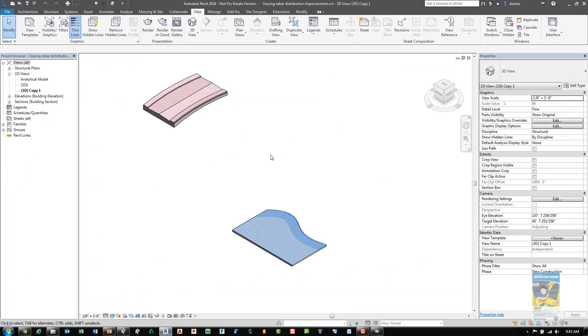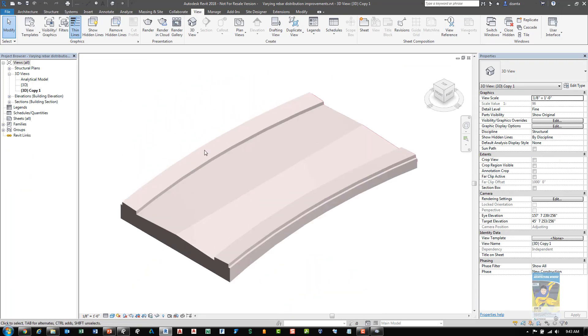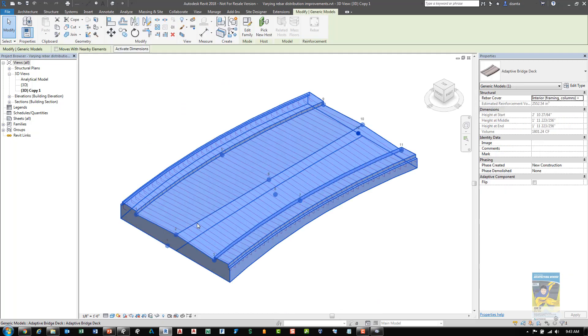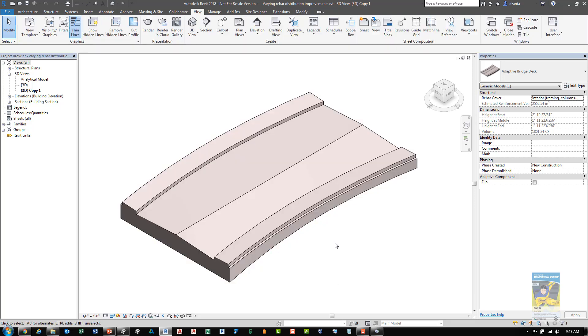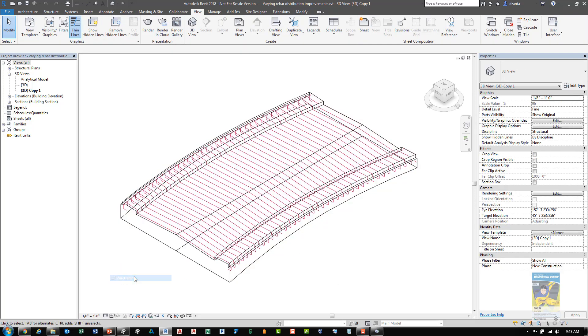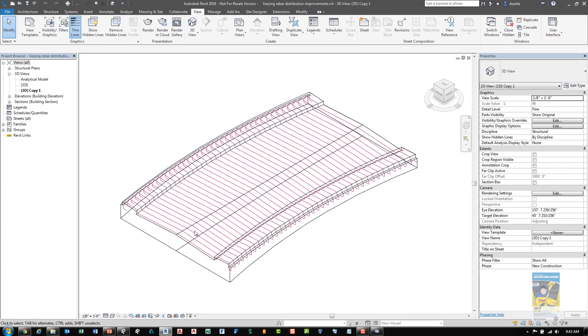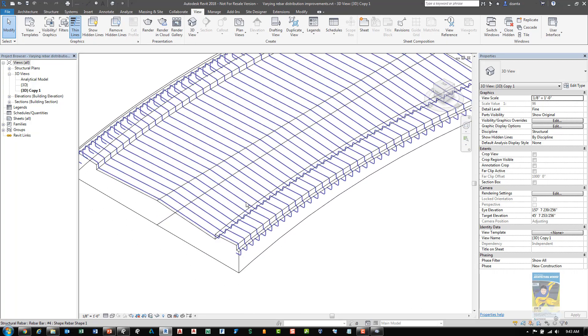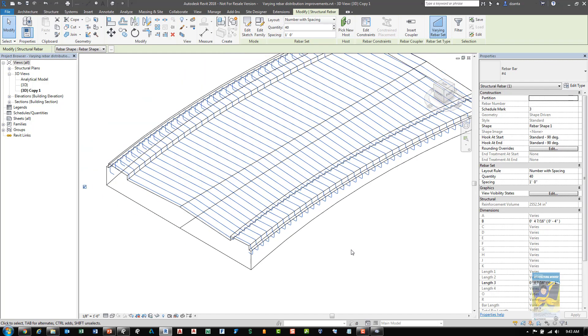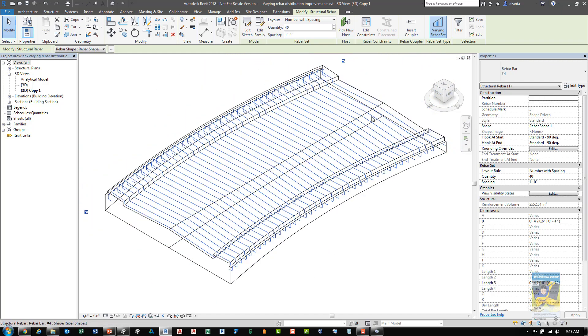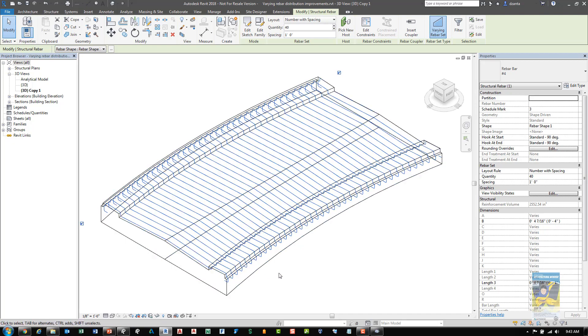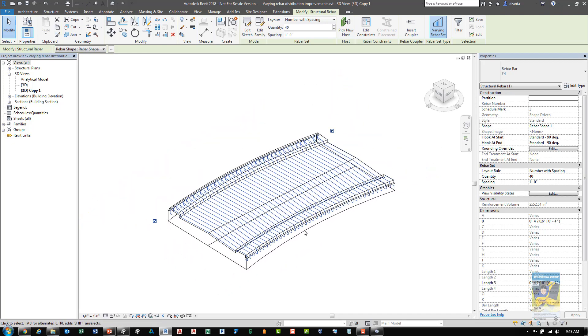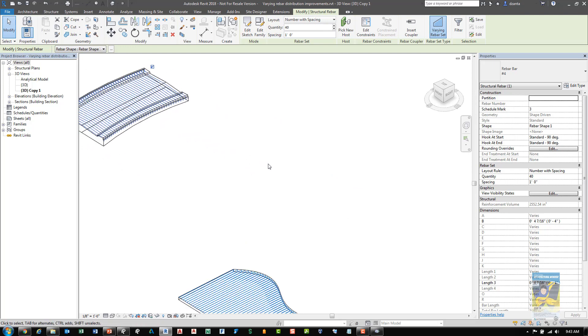Another new feature in Revit 2018 has to do with rebar. And if we select and look at this particular type of object here, we can see it's an adaptive component bridge deck and it's got several point placements. If I change my visual style to wireframe, you can see the rebar. If I select the rebar, I can see that that rebar has the shape and it's conforming to the shape of that particular host object.